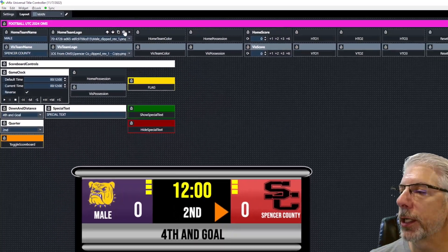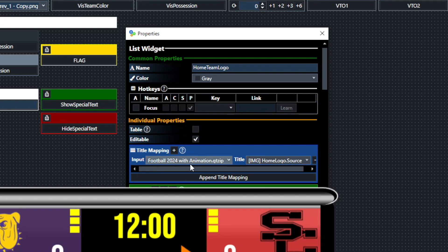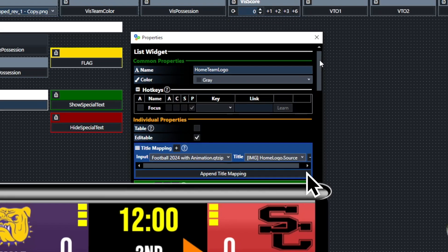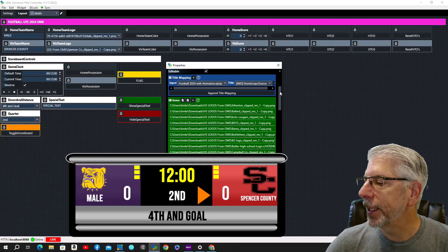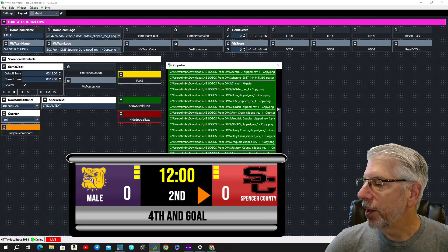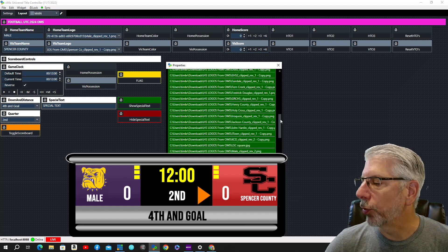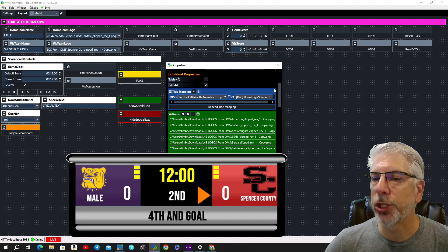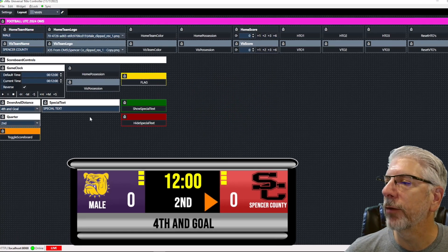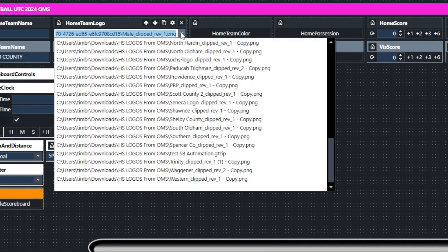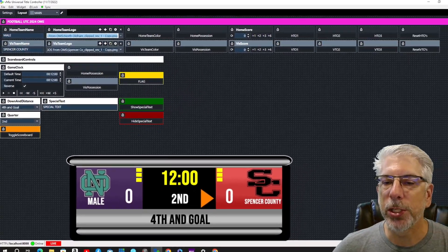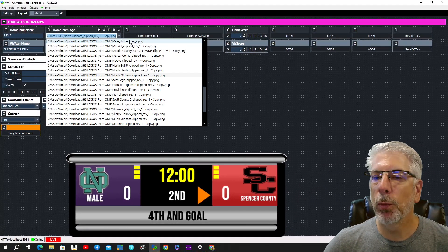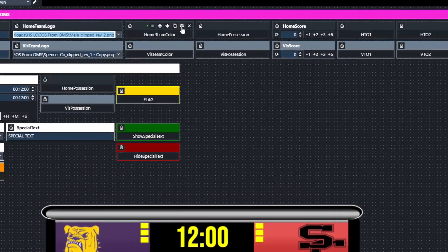As far as the logo goes, this is a list widget using the exact same input, mapped to Home Logo. In Notepad I created a list of all the logos I use for high school football and put them into this list. When we choose one it's going to change that logo. Let's click the drop-down menu and select 'North Oldham' — you can see where it changed to North Oldham's logo. We'll change it back to Mail.